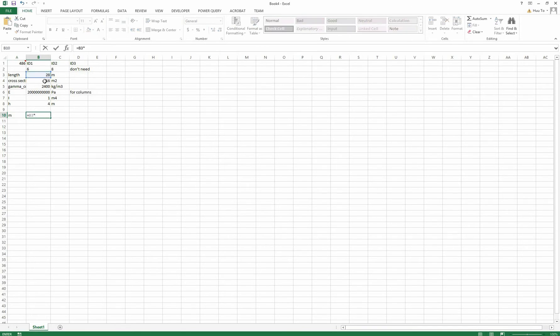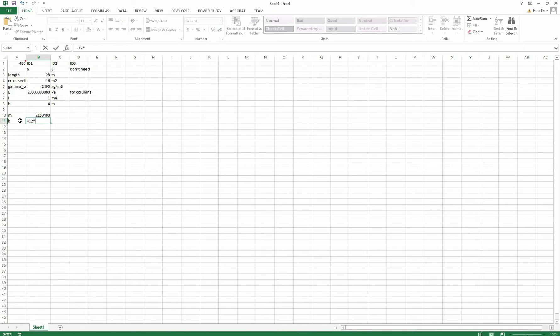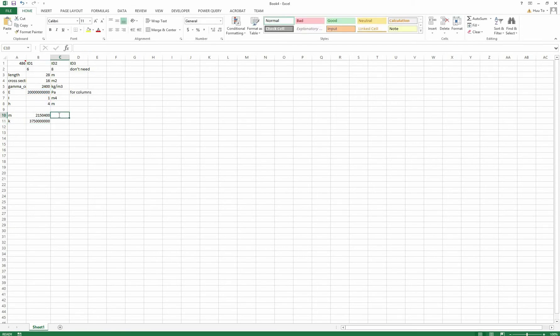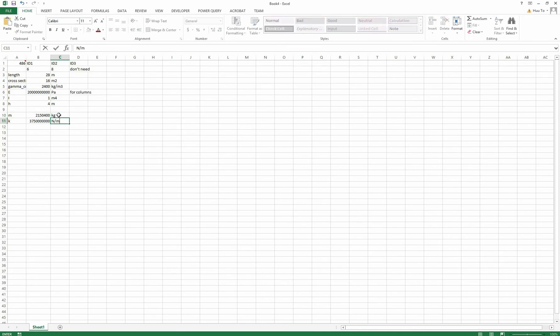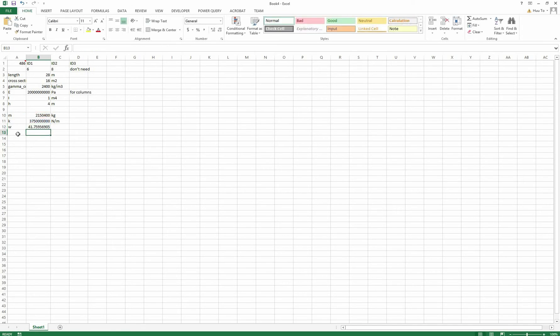Now I get my mass of the bridge will be the length times cross section area times gamma times 2 because I have two spans. And k will be 12 EI over h cubed because I have a rigid floor. The bridge can be considered as a rigid floor. And from here I calculate the natural frequency should be square root of k over m, and from here I got f is omega over 2 pi.